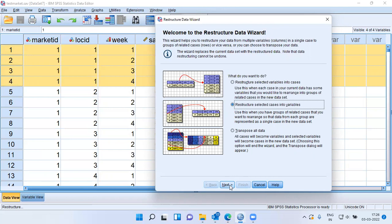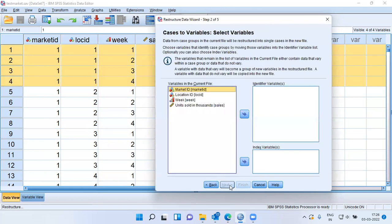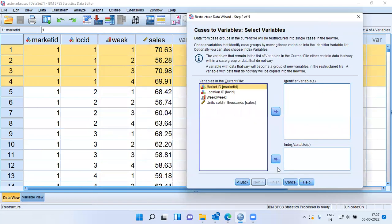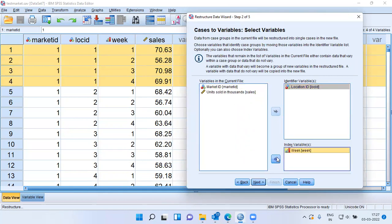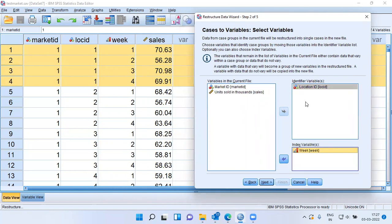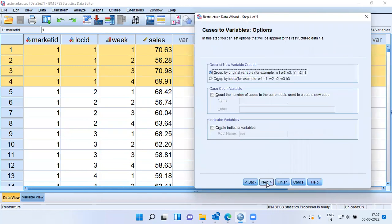I will choose the option Next. It is asking me for the identifier variable and the index variable. This is very important. The location ID will be the identifier variable and the week variable would be the index variable. I repeat, location ID would be the identifier variable and the week variable would be the index variable. Let me choose the option Next.